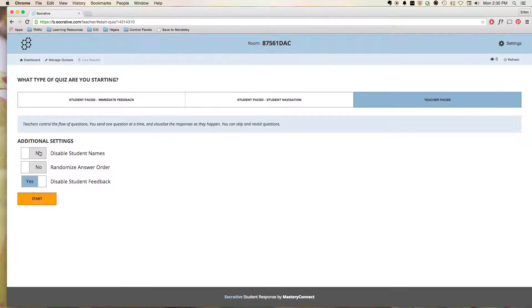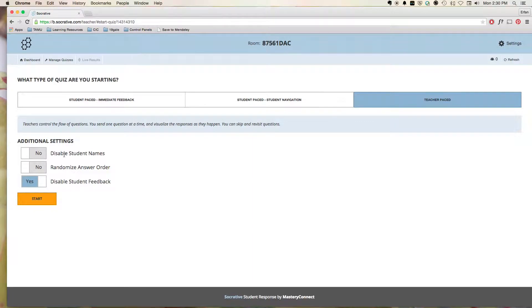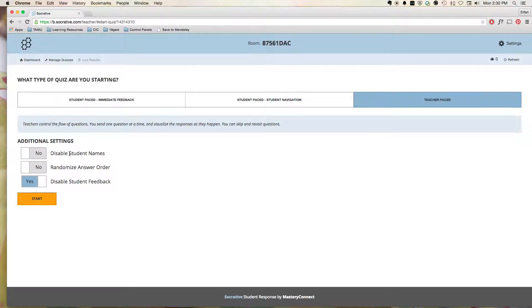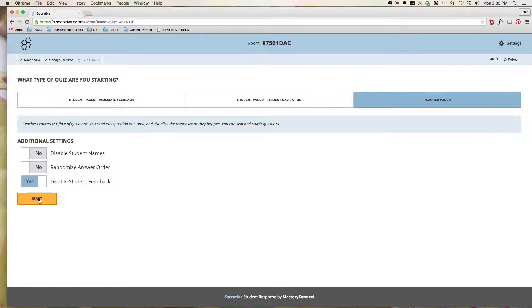It automatically changes some of the settings here. We can make it so that their student names, they're going to have to write in a student name. So that way we can identify the certain user across the board. So let's hit Start.